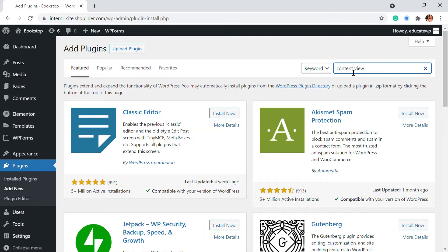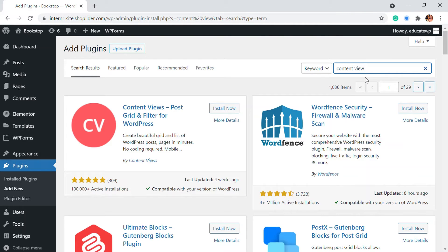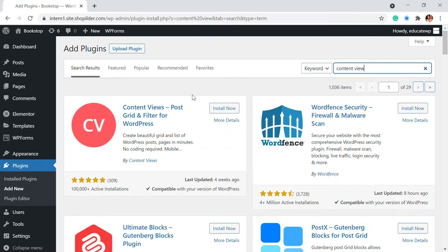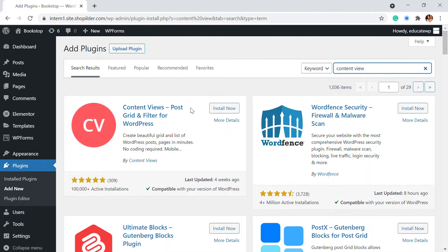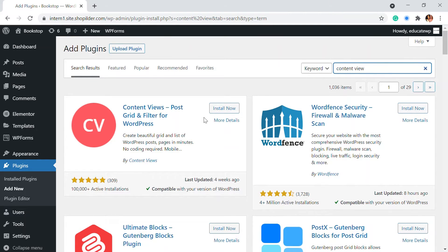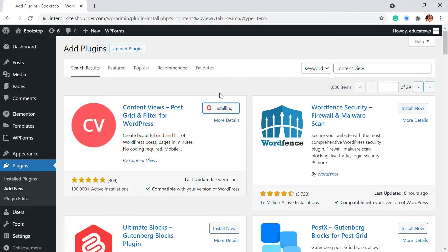So this is one of the famous plugins that we use, the most popular plugin that people use to have their posts in a grid manner or to filter the contents out. So this already has 100k installations. So I'm going to just install it and activate the plugin.